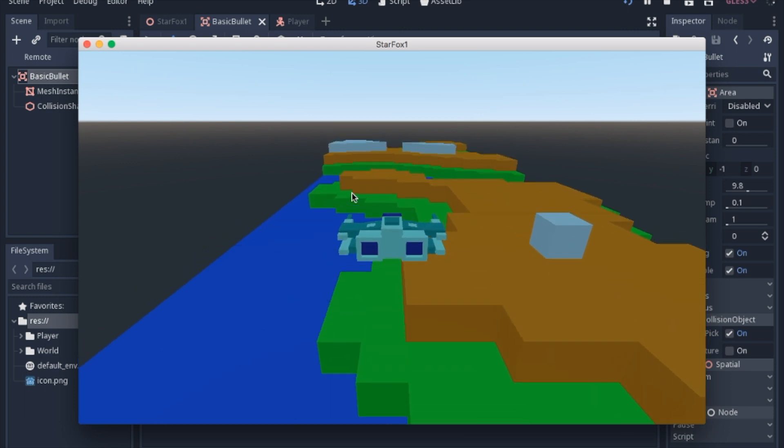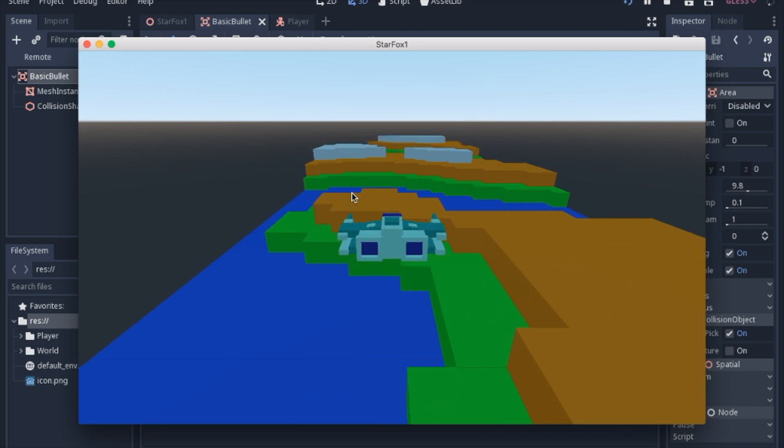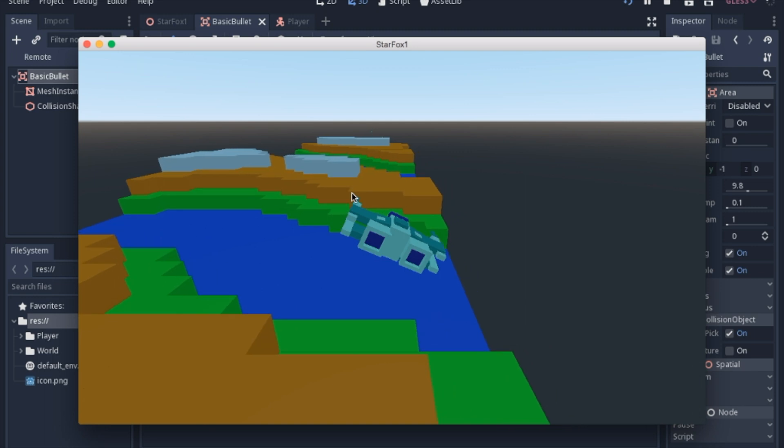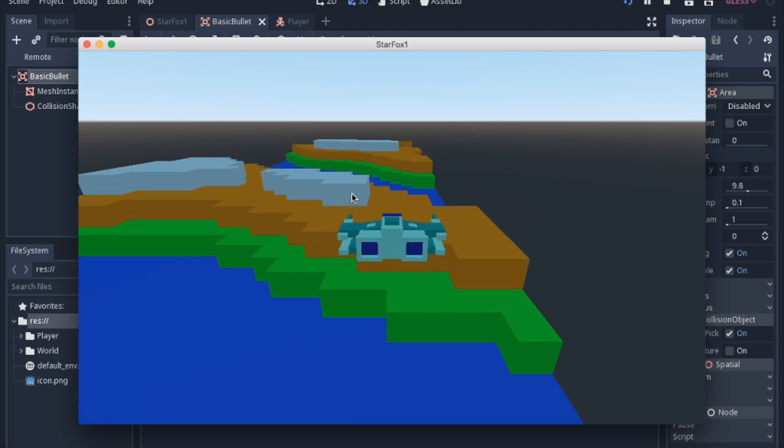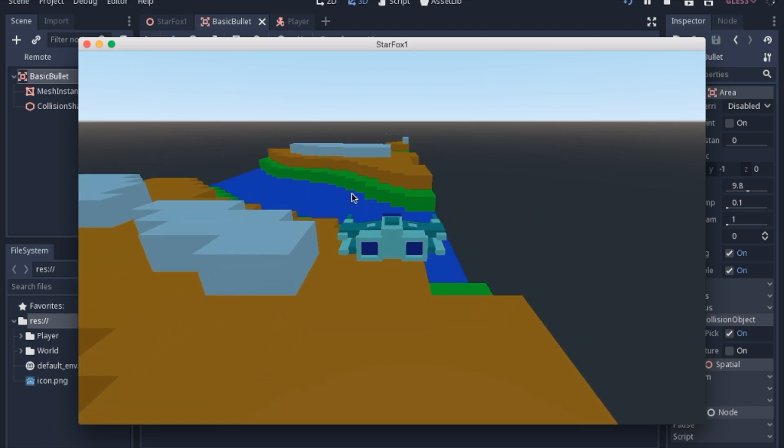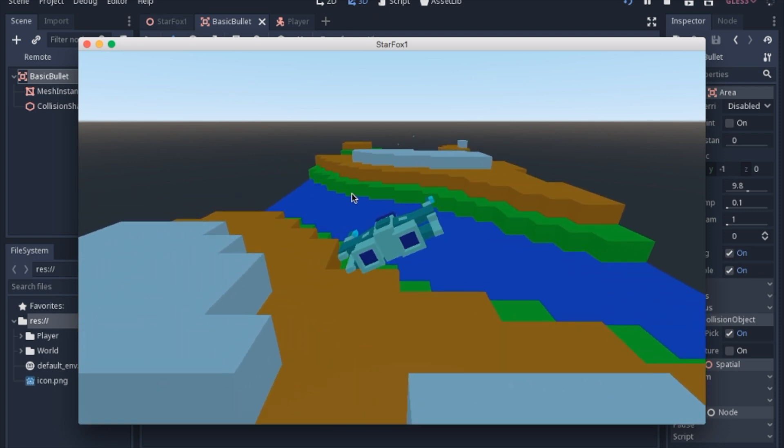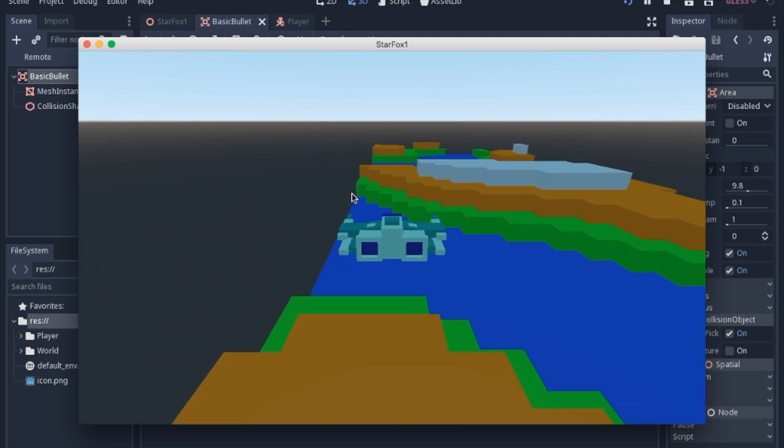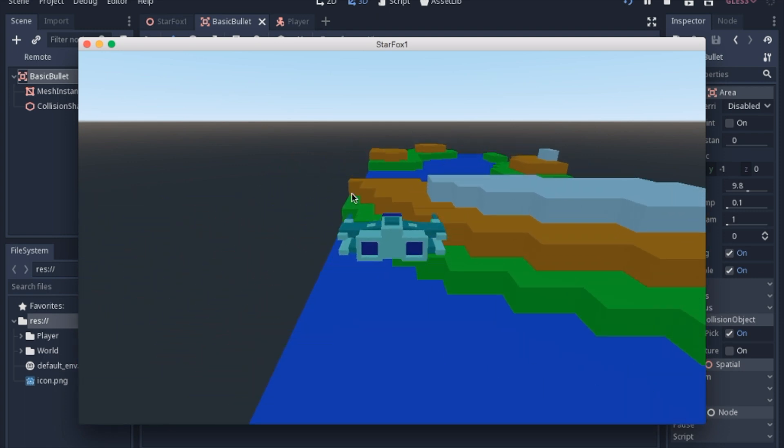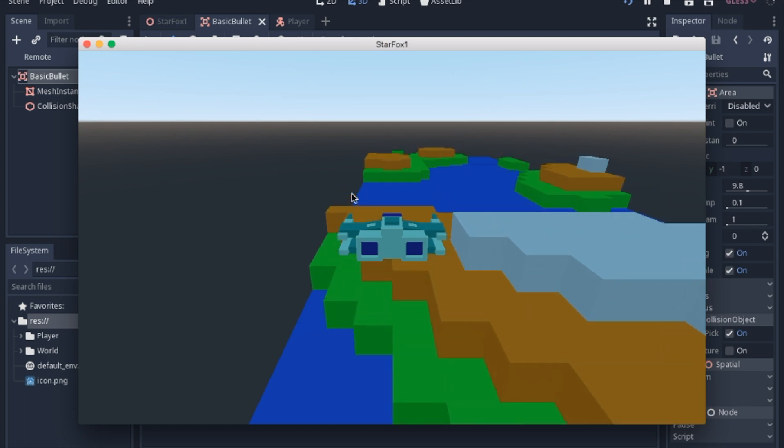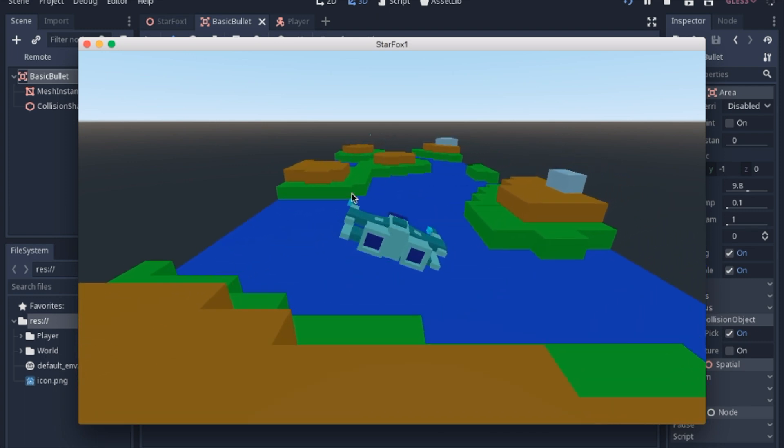So today we're going to work on a very basic bullet. Now this is not a perfect bullet by any means, and we're going to have a lot of options and optimizing to do in the future, but this kind of sets the groundwork for just a basic bullet and a good starting point for how to actually implement shooting into a game.